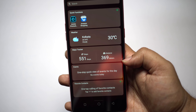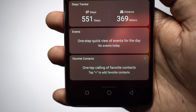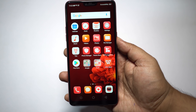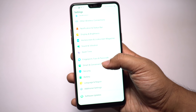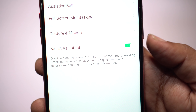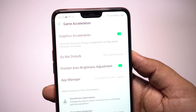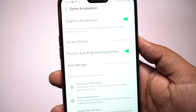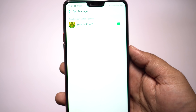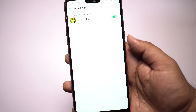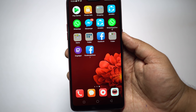On the home screen there is an extra panel to the left called Smart Assistant, which has quick functions, weather information, a steps tracker, events for the day, and favorite contacts. If you wish to remove it, go to Settings and Smart and Convenient and disable it. Under Settings you'll also find Game Acceleration, which optimizes the game display configuration to fully utilize hardware resources. You can disable banner notifications that interrupt gameplay, background app network access is restricted, and incoming video calls are shown as banners. WeChat is currently supported.